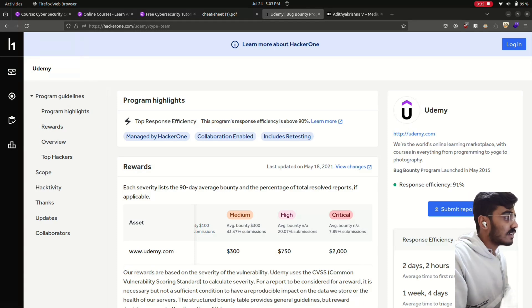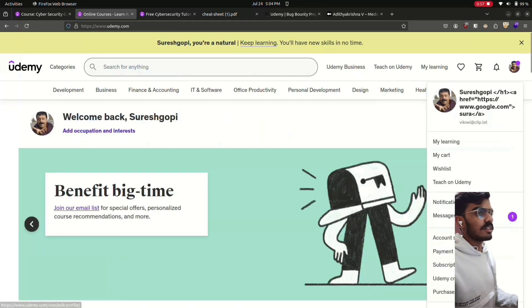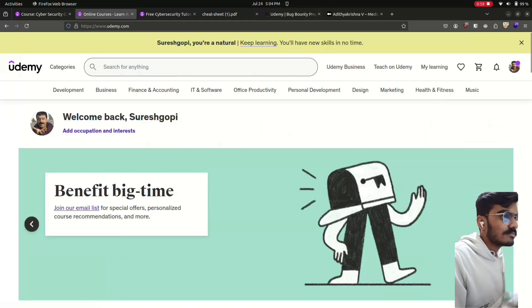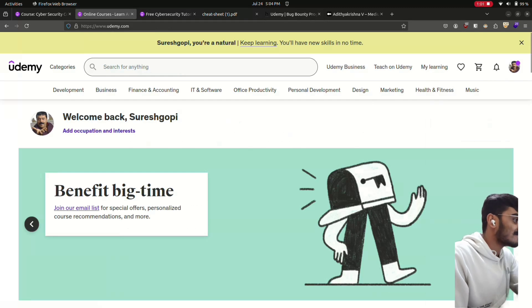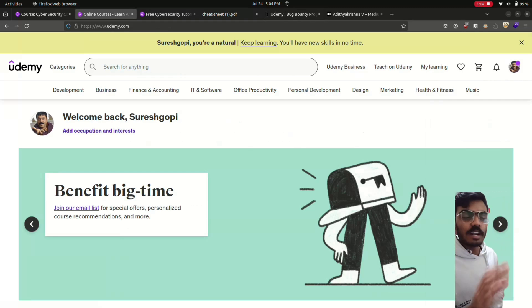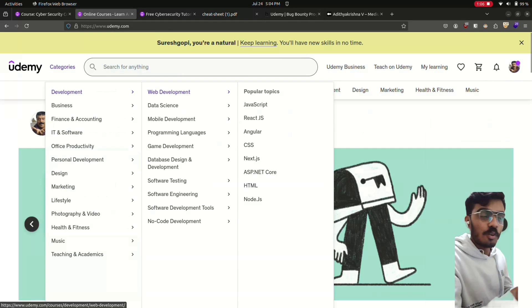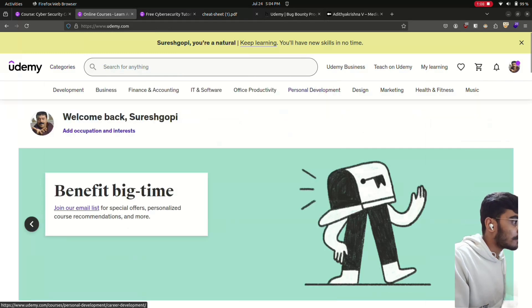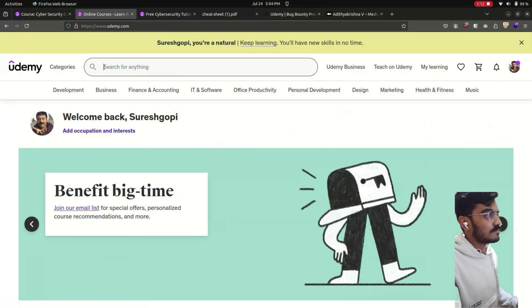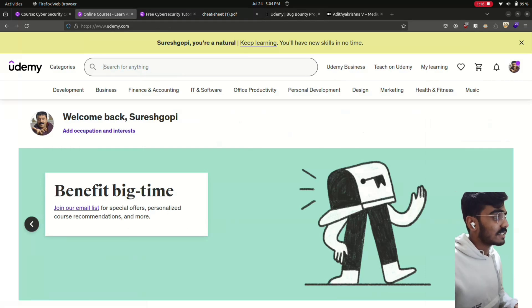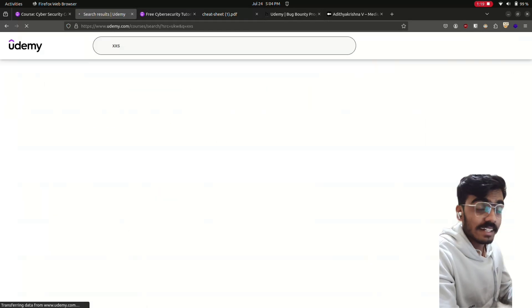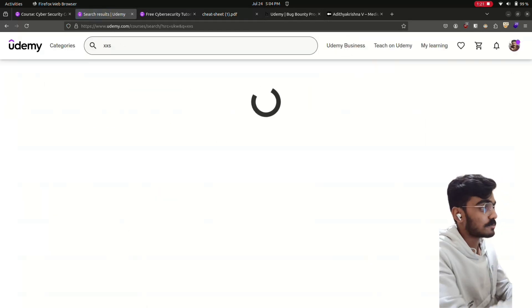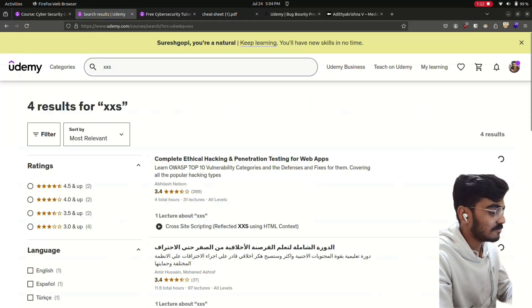Let's create a dummy account in Udemy. Then before hunting for bugs, just go through all the functionalities. Like development, business, what all areas we can inject an XSS. Before telling about how to hunt, let's see what is an XSS. An attacker can inject arbitrary code into a website.